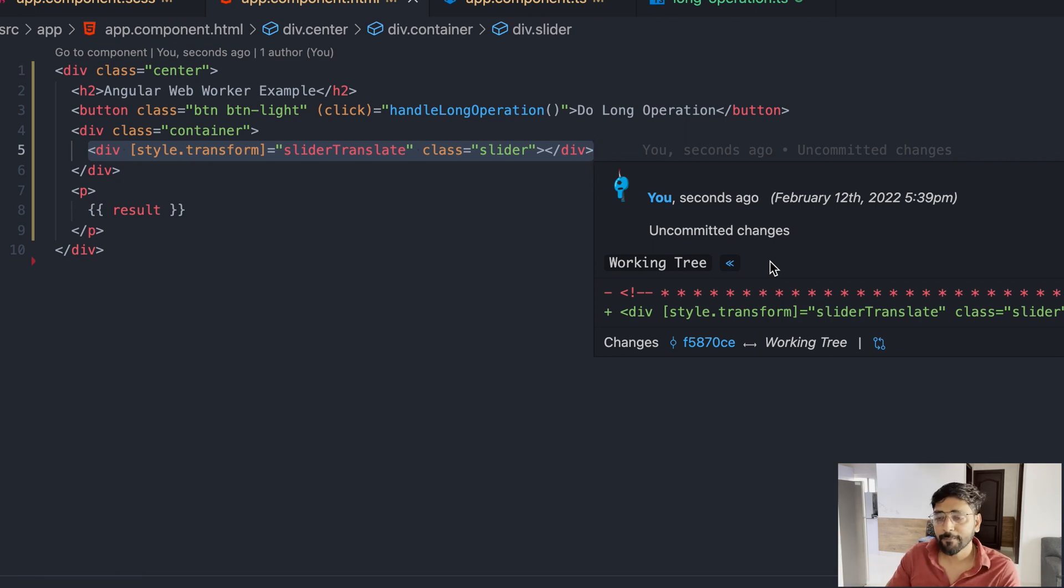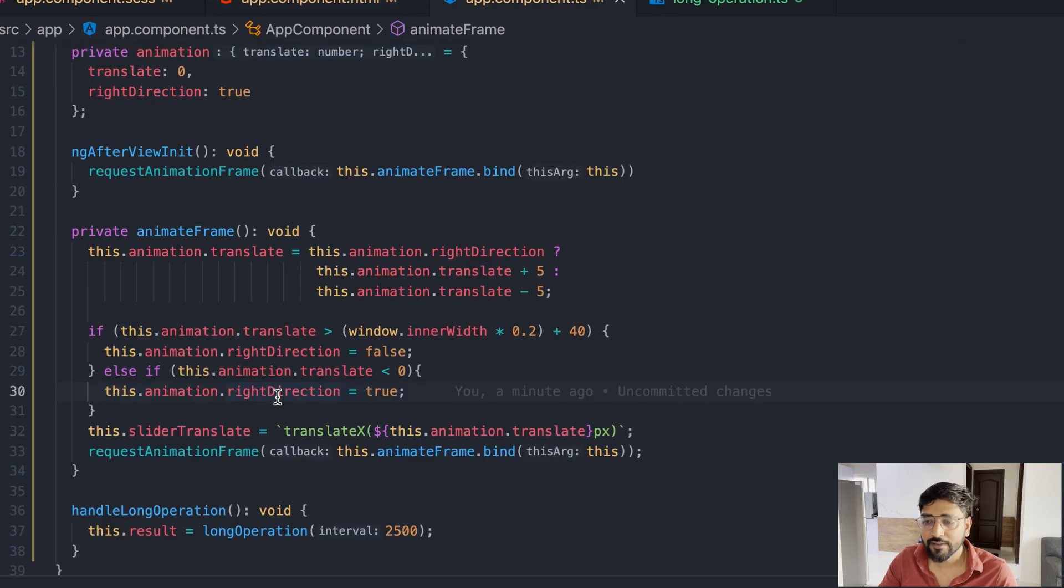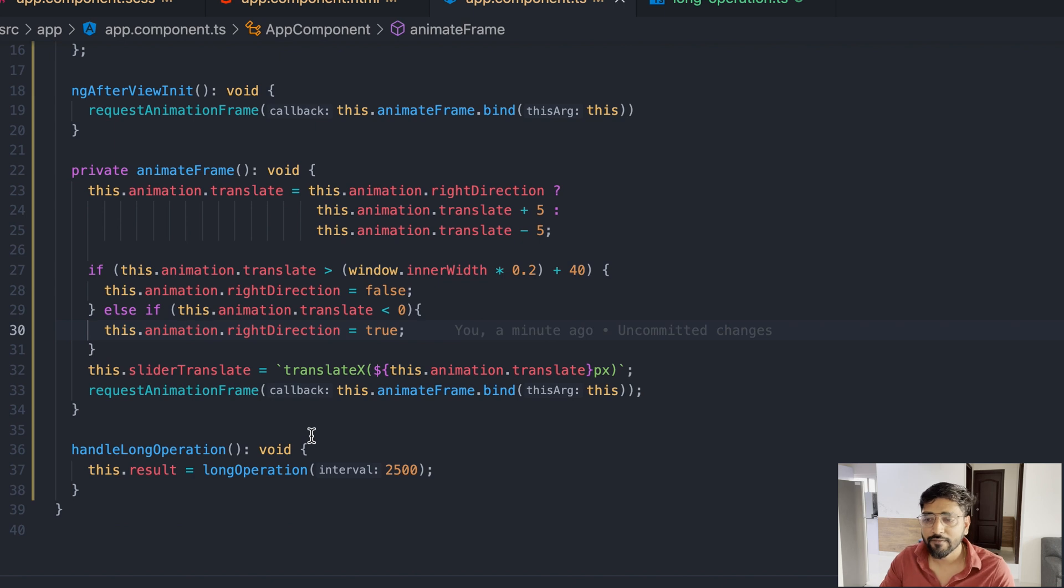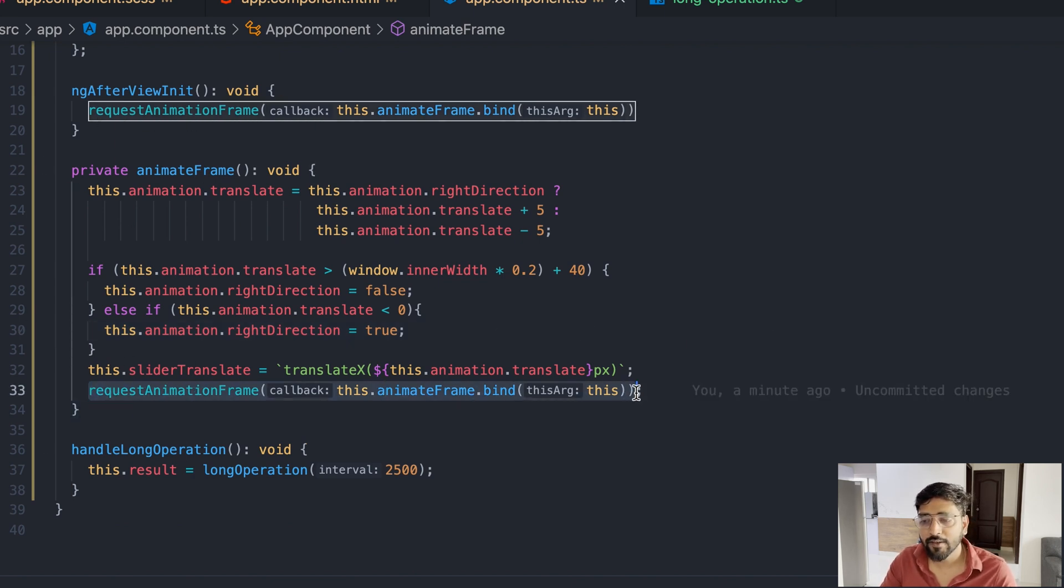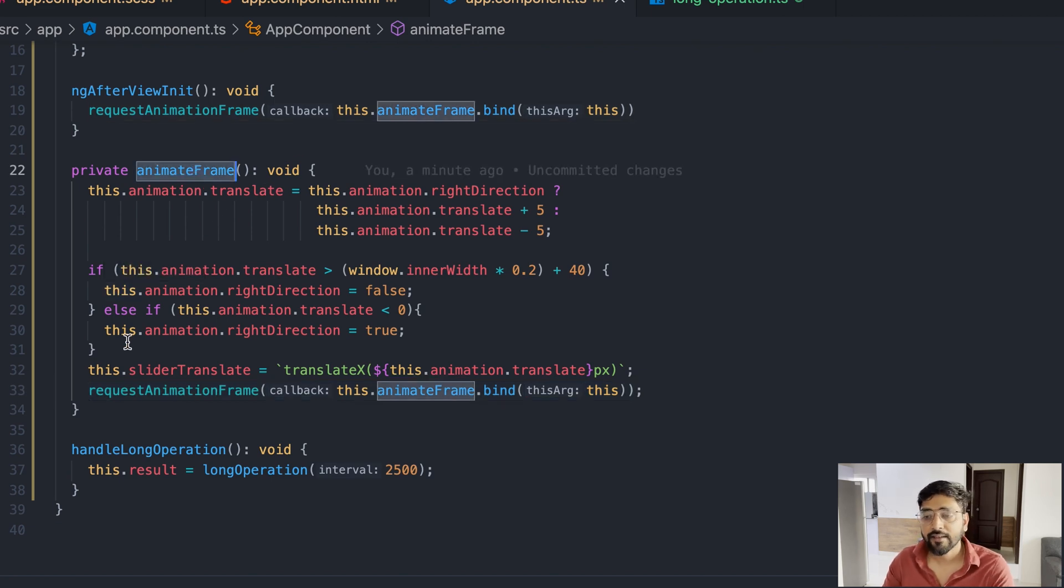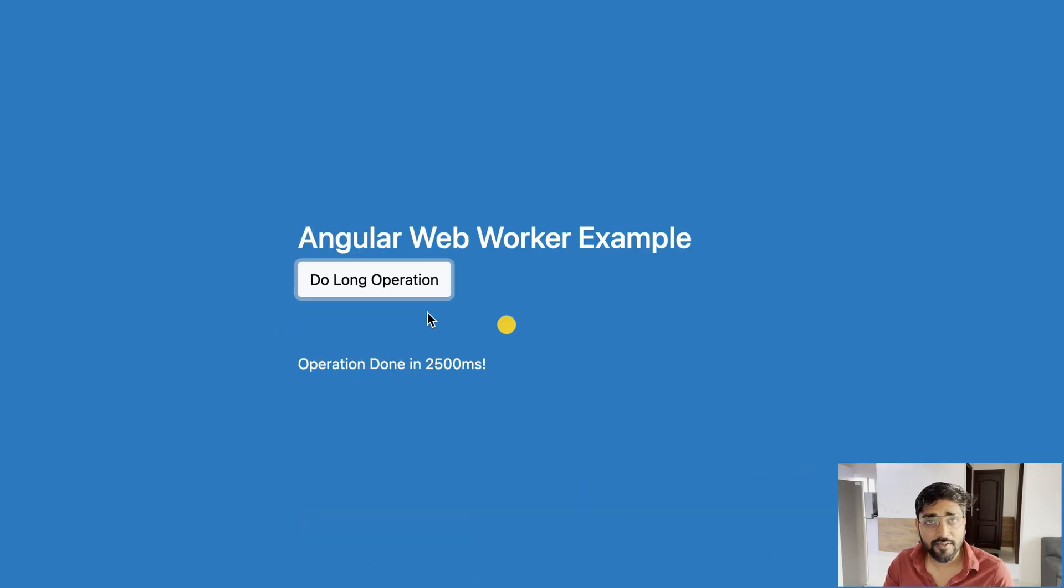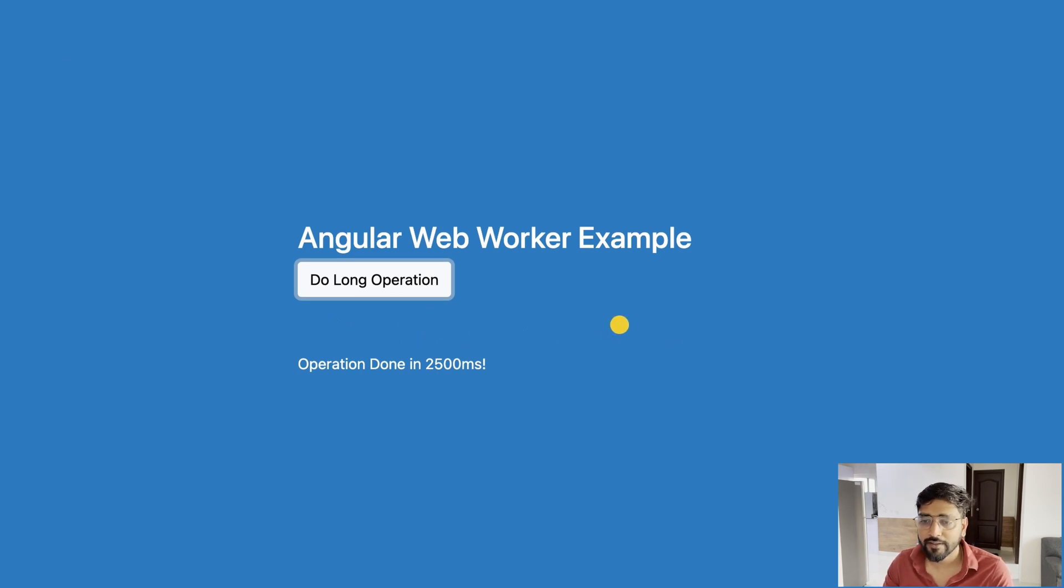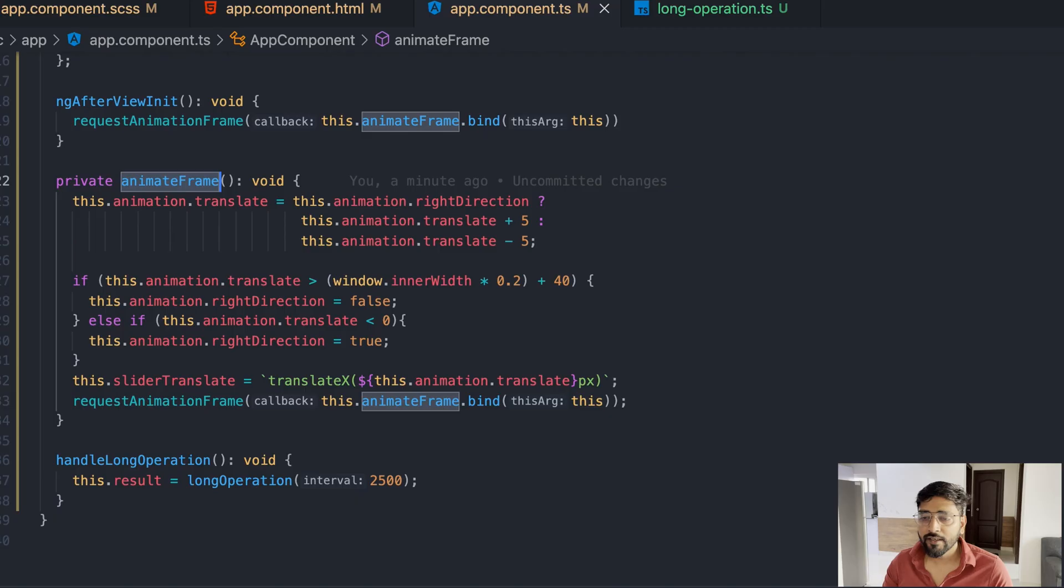When it reaches a certain limit then it starts to move it towards left as you can see in this set of lines. You can pause this video and see these lines by yourself. It is a basically infinite loop, so this method calls animation frame again and again and again. How does it look? It looks something like this.